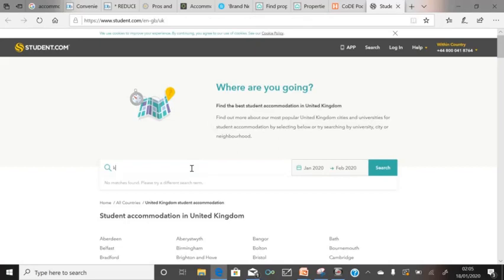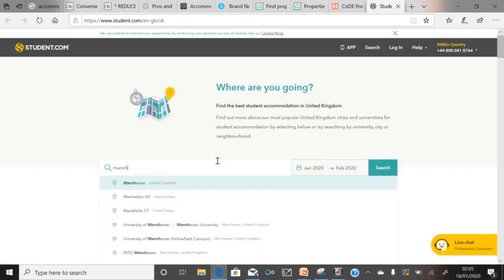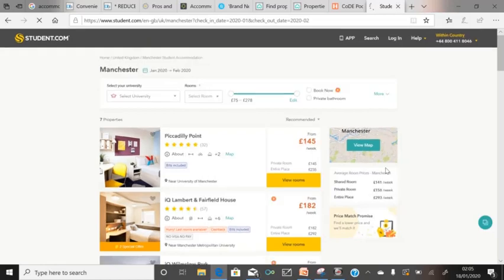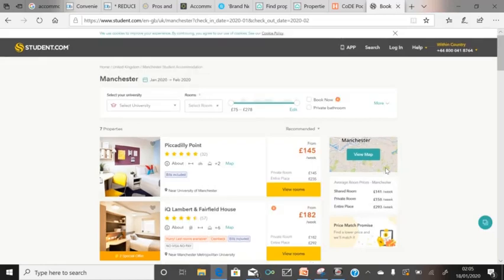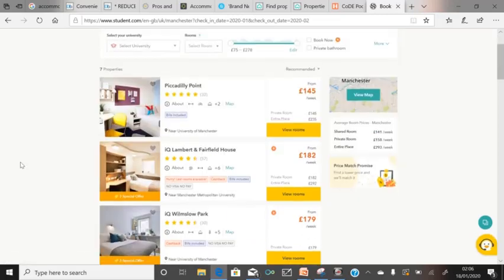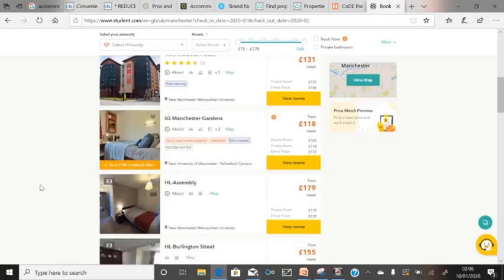Student.com is another website where you can find accommodation. Let's try East London as an example. You need to enter the month you're looking to move in. Be careful about your location — if you know your university's postcode, search within three or four miles. You'll find results like Deeley Point at 145 per week, which is a bit expensive, or New Midlock House at 131 per week, which works out to roughly 525 pounds a month. If you can afford it, student.com is worth trying.